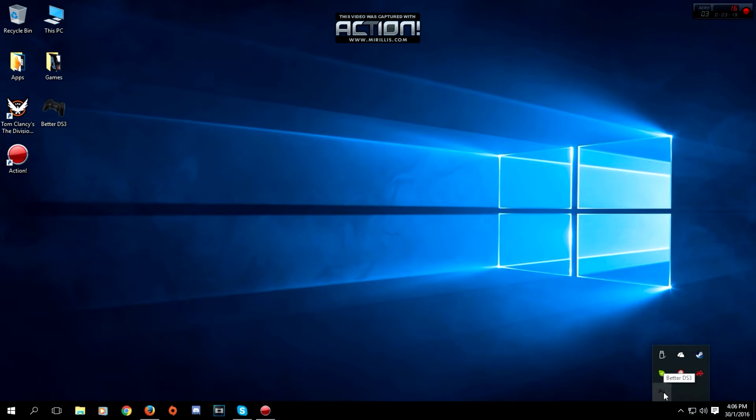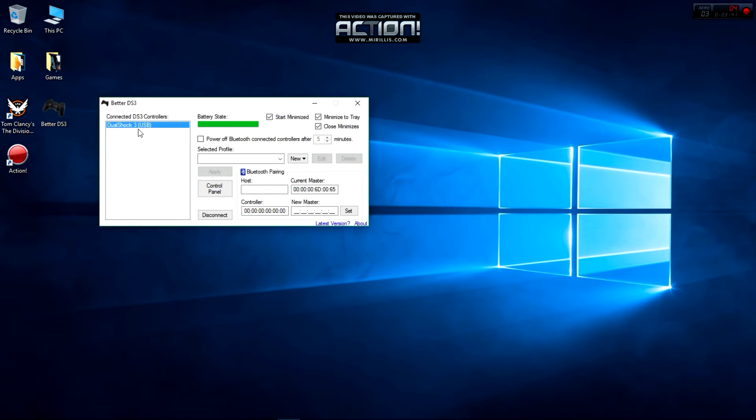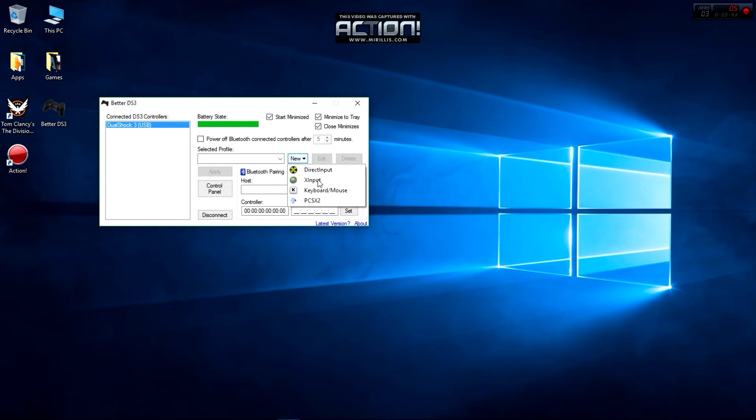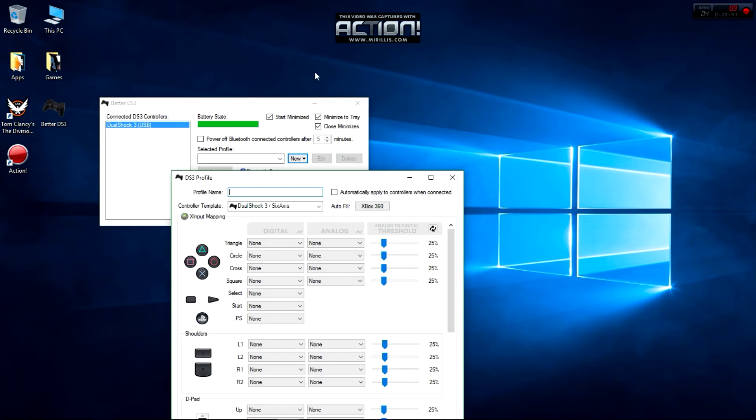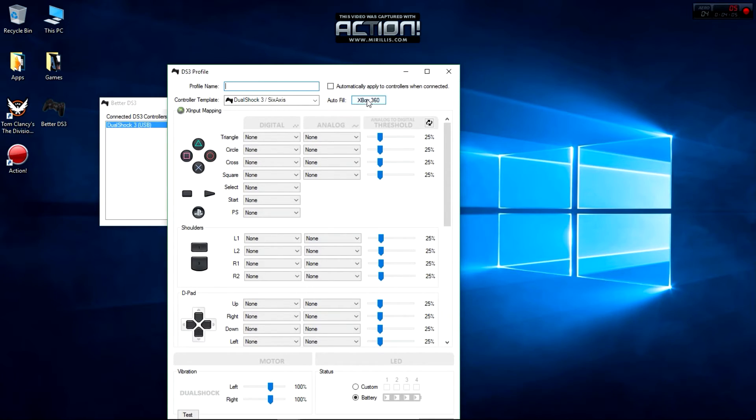Then you're going to open the Better DS3 tools that you downloaded. Once it's here, simply click on this, then click New. Select the X Input, which is the Xbox input. This box comes up - you don't really need to set anything. All you need to do is click the Auto Fill Xbox 360 button, and it will automatically fill all the button mappings.